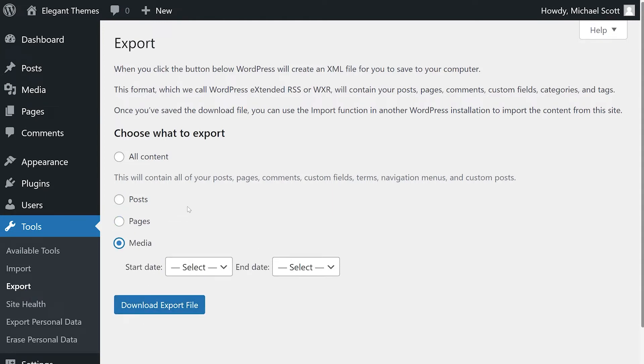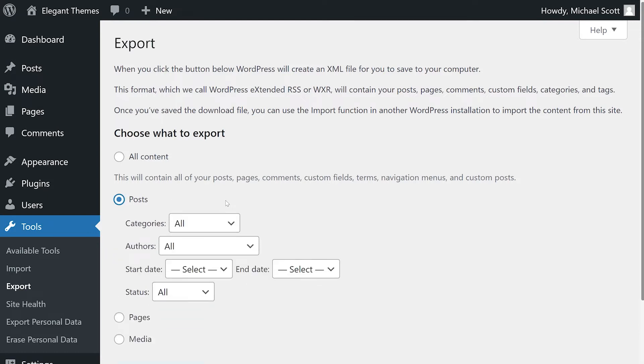If you want to filter your export by a specific post, select posts. And from here, narrow it down by categories, authors, start date, end date, and status.